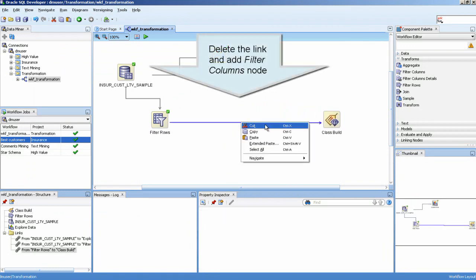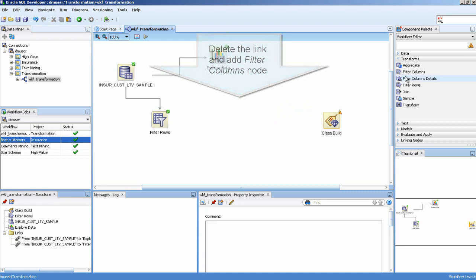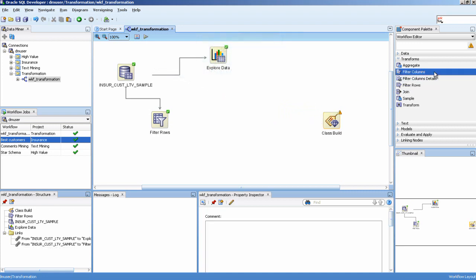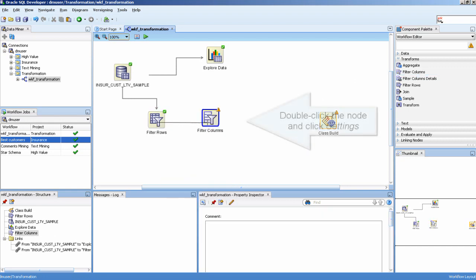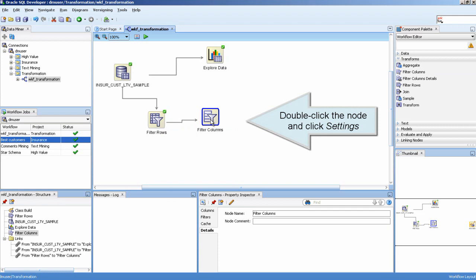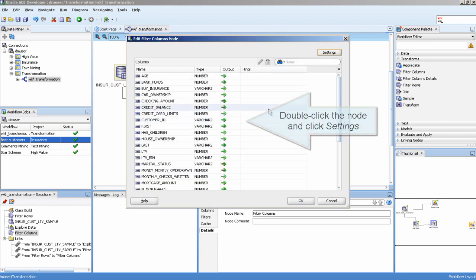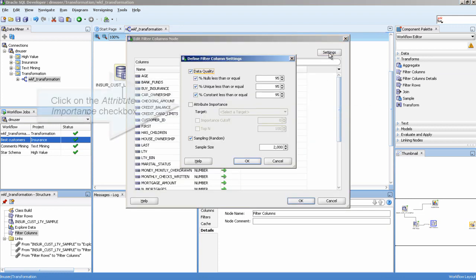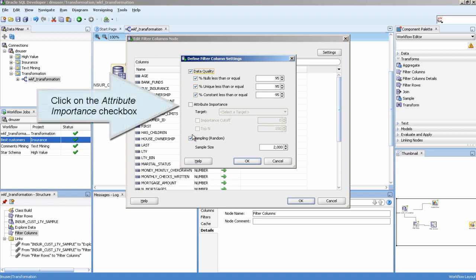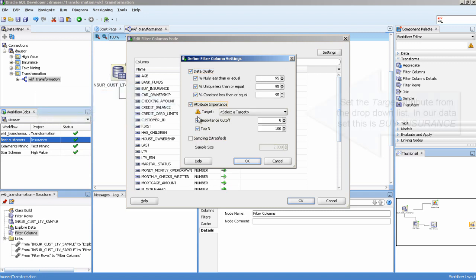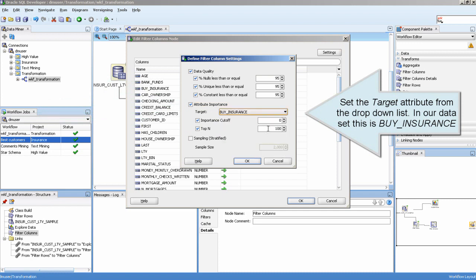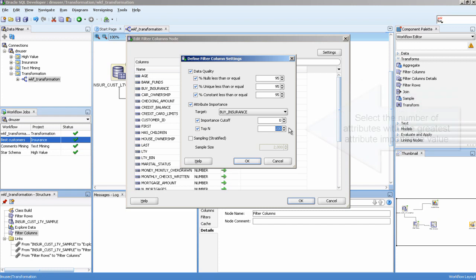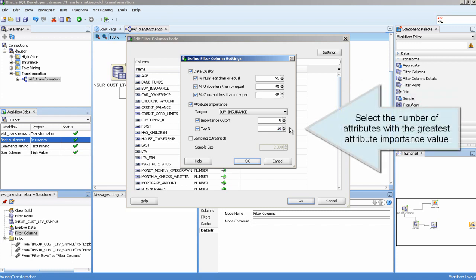Delete the link and add a Filter Columns node. Double-click the node and click Settings. Click on the attribute importance checkbox. Set the target attribute from the drop-down list. In our data set, this is by insurance. Select the number of attributes with the greatest attribute importance value.